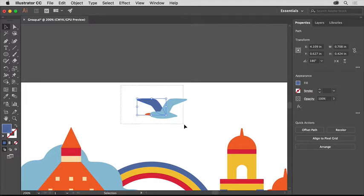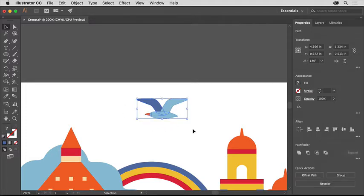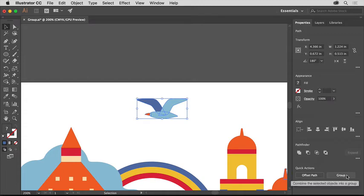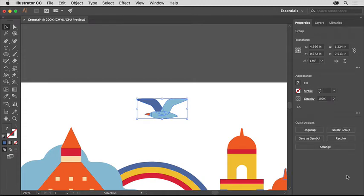Drag across the bird shapes to select them all. Then click the Group button in the Properties panel on the right to create a group. You can also choose Object, Group.